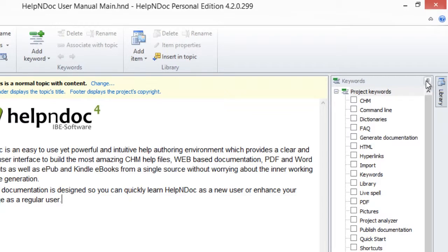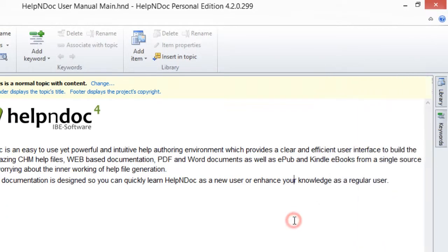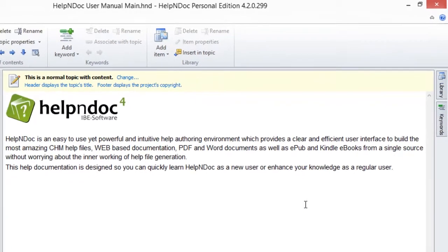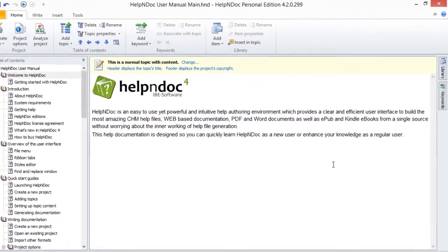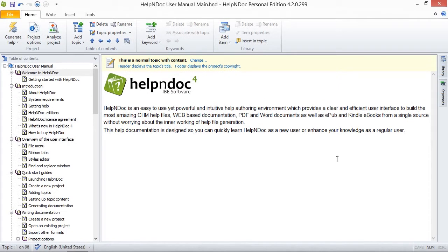Now that the Keywords panel is accessible to you, in our next video we will take a look at how to create new keywords to organize your help and documentation projects.